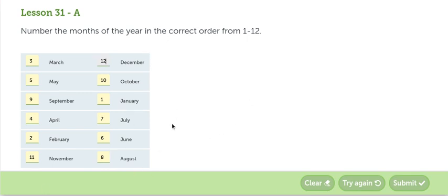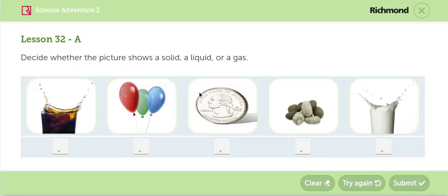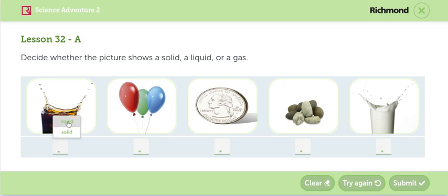Hay que mencionar los doce meses del año en el orden correcto. In the second activity, we have to decide if the object is a solid, liquid, or gas. The first is a soda drink, is liquid. El primero es líquido.